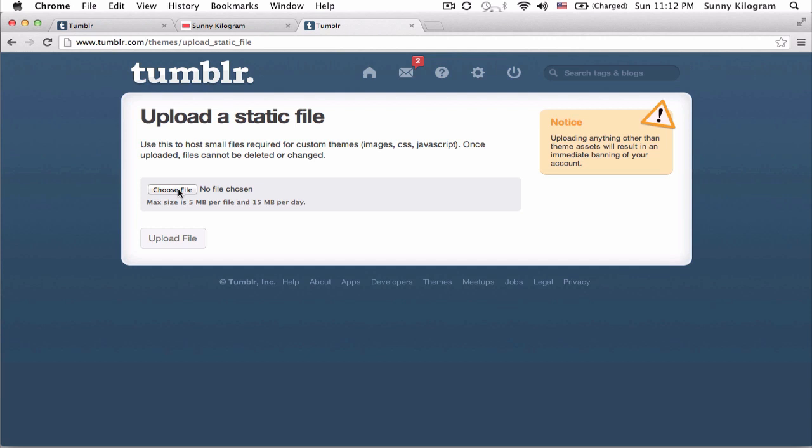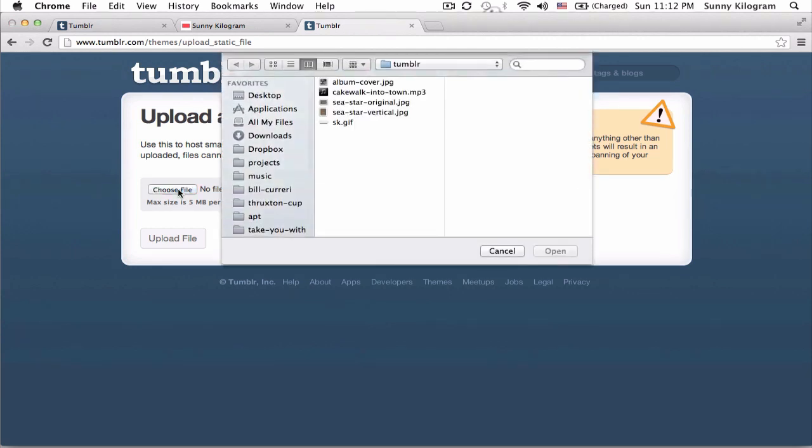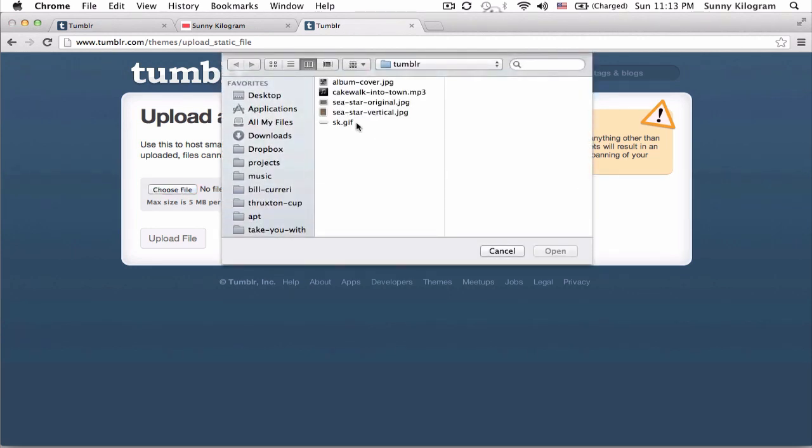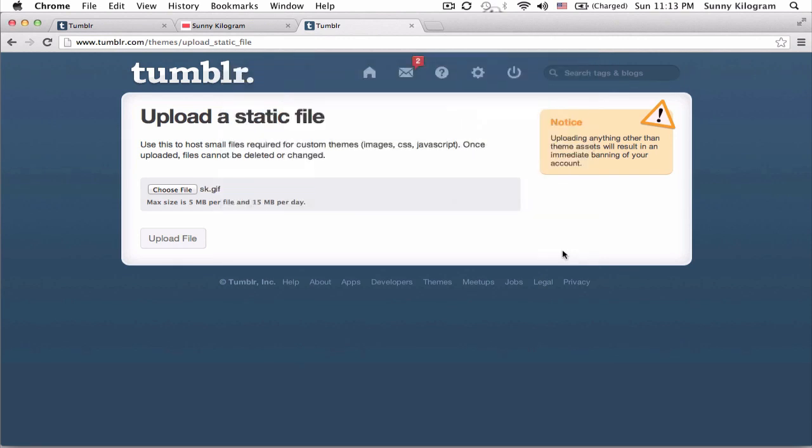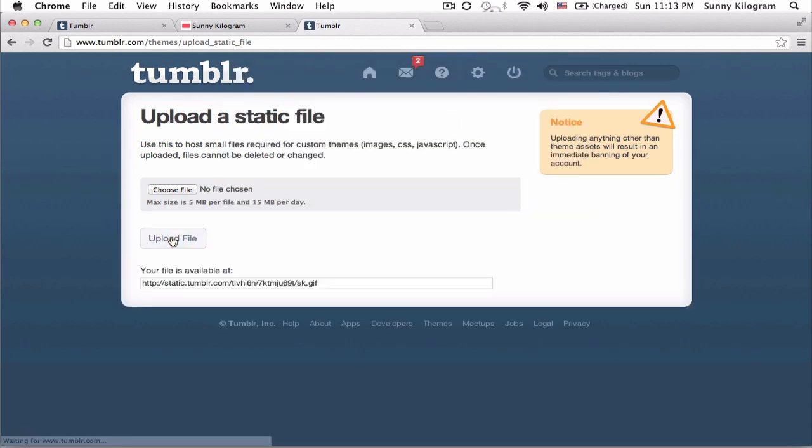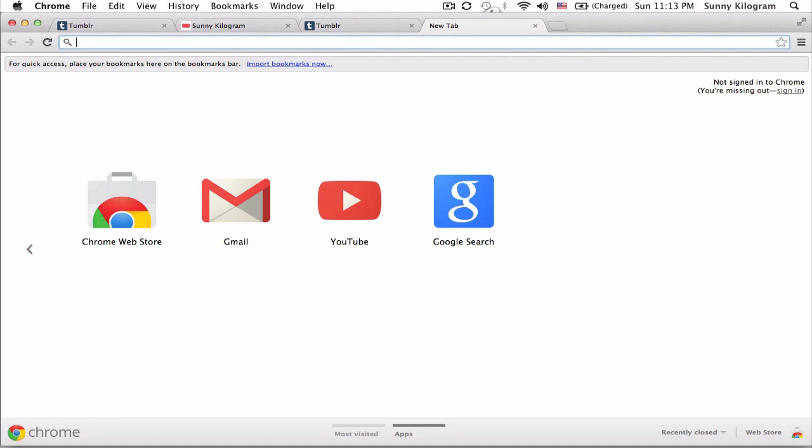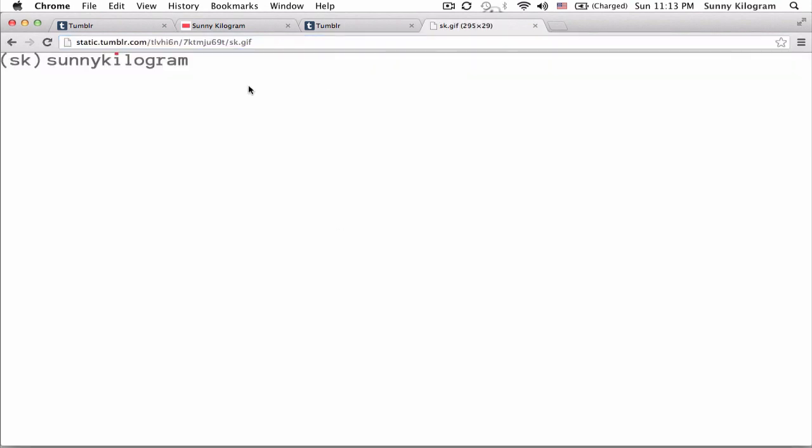Alright, and click on choose file and choose the file that you want to use for your header and click on upload. And now I have a little URL where this file is at. So if you copy this, and let's open a new tab and you paste it in. That's my image.